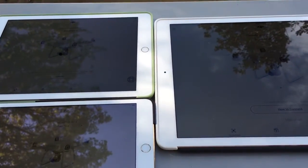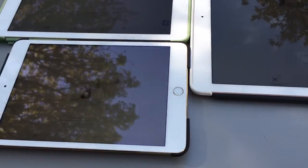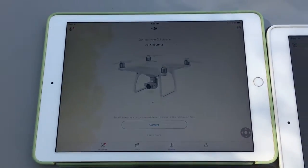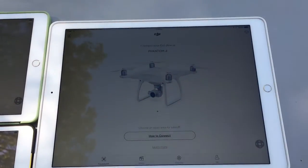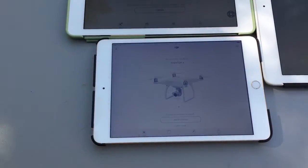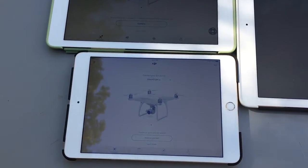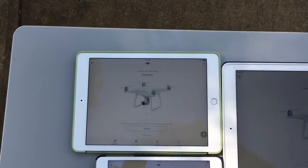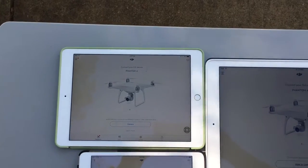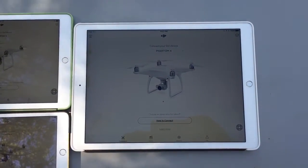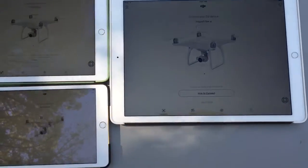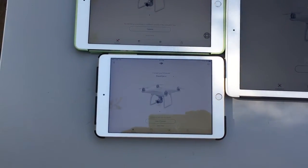But one thing we didn't test is what is the reflectivity comparison between the 9.7 Pro and the 12.9 Pro. You can see I have a 9.7 Pro, a 12.9 Pro, and an iPad Mini 3 that we're going to use as a control. All of them are set to maximum brightness — that's the iPad Pro 9.7, that is the 12.9, and the iPad Mini 3.